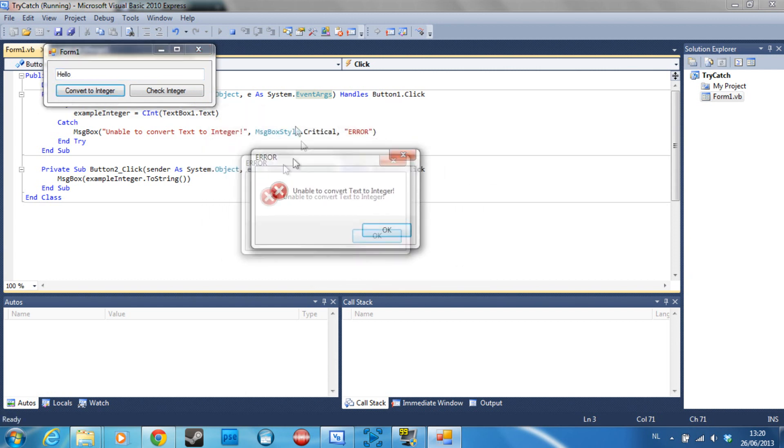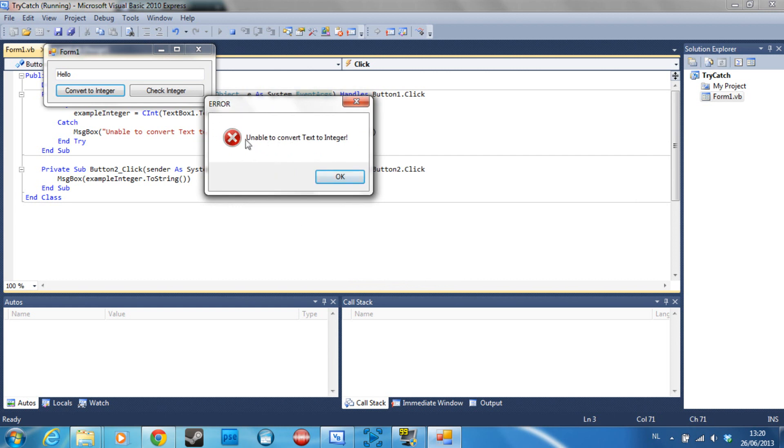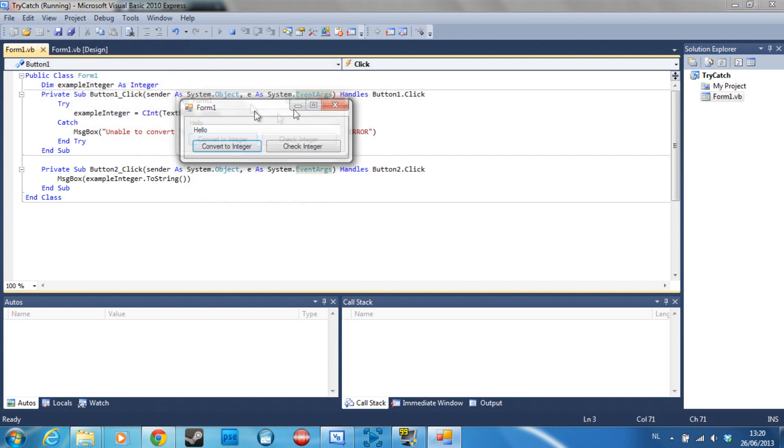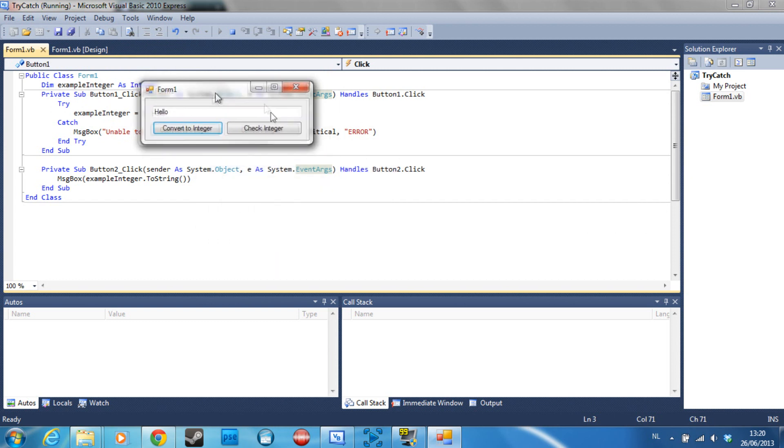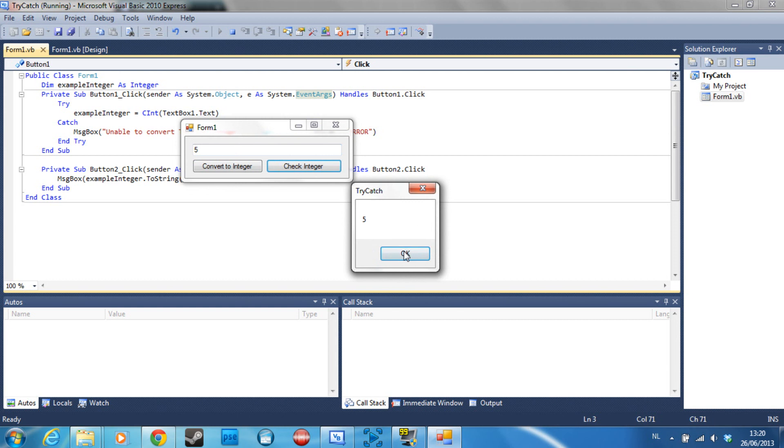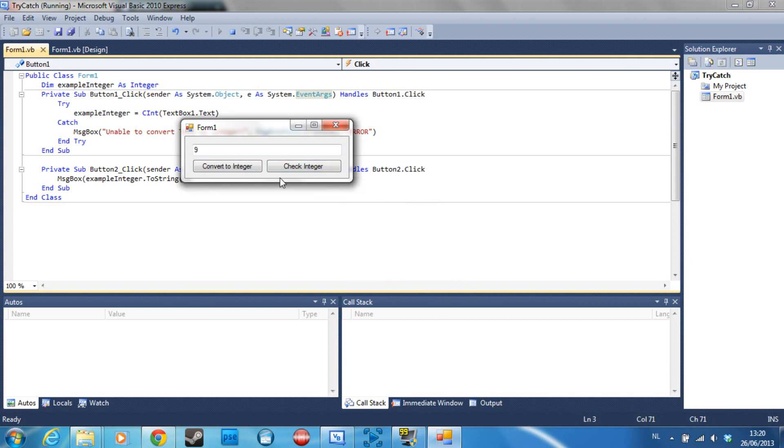All right, so if we now try to convert hello to an integer, as you can see, a message box shows unable to convert text to integer, but our program doesn't crash. So I can still use it and still convert 5 to integer, I can type 9, bam.